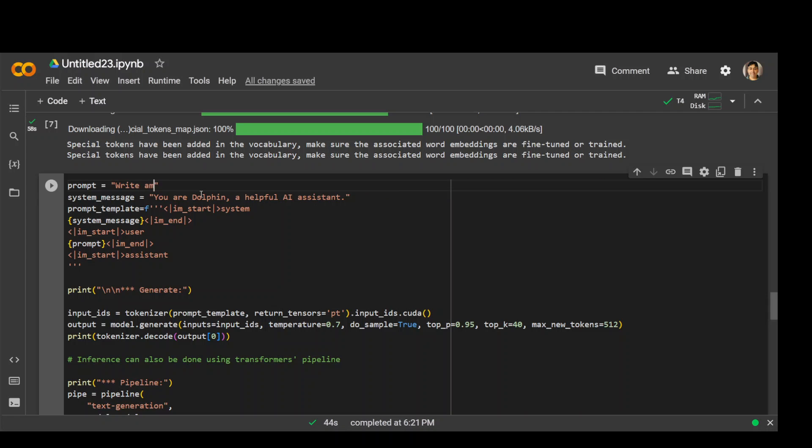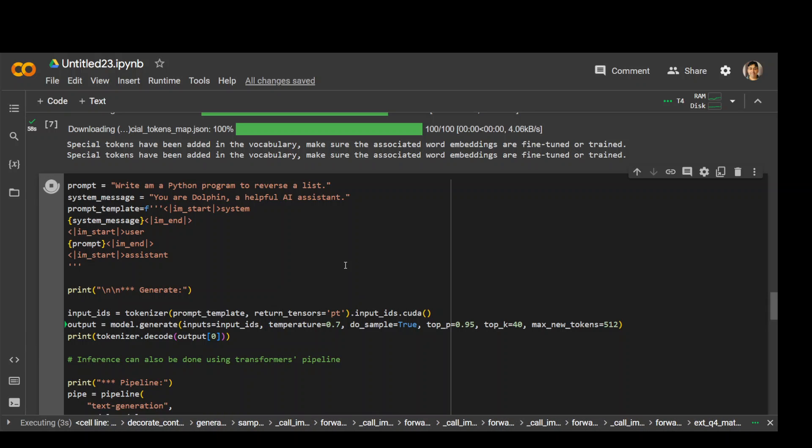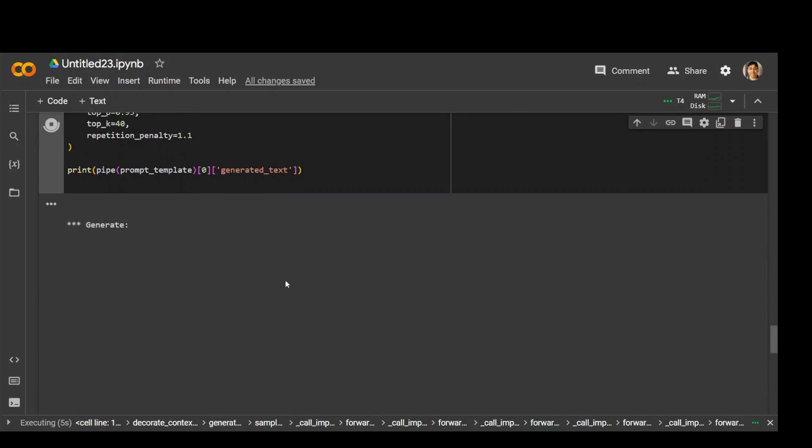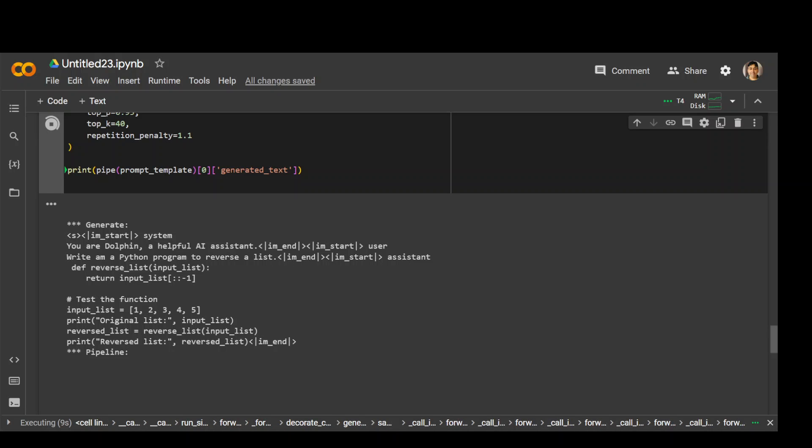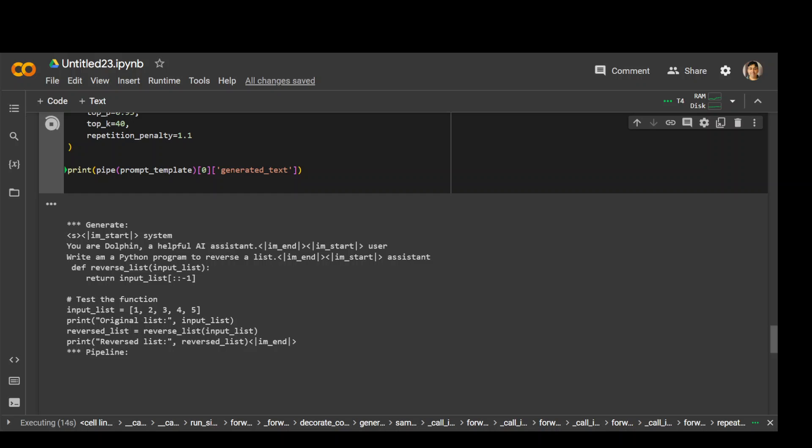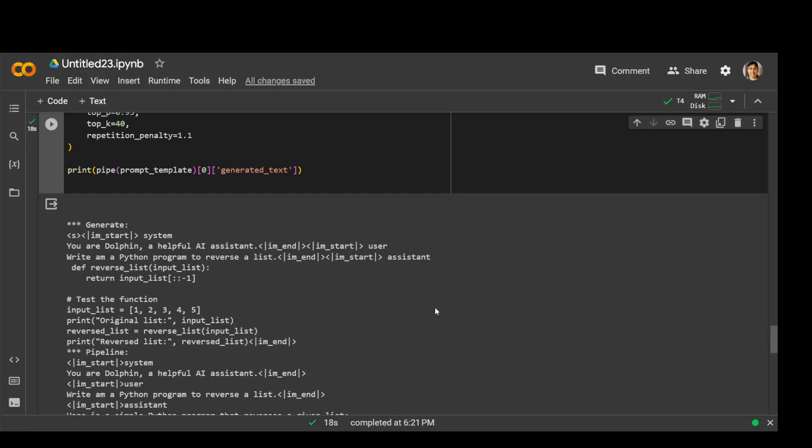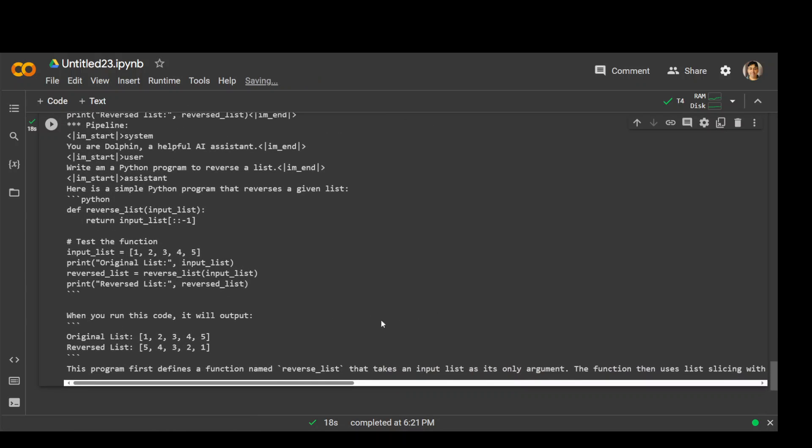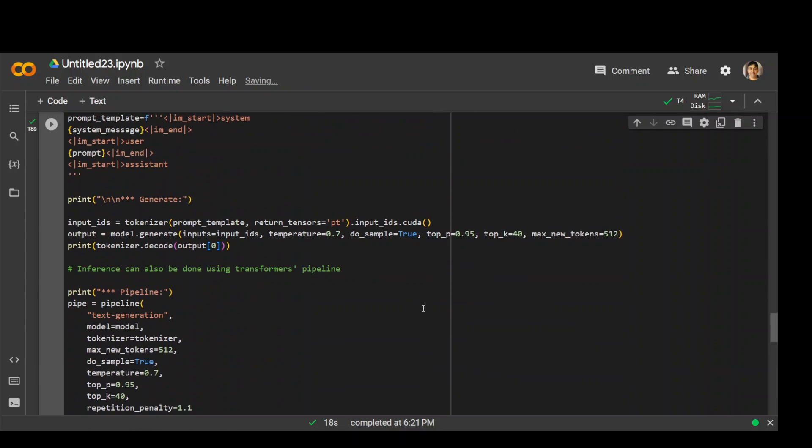Let me ask it a coding question. Write a Python program to reverse list. Let's run it and see what it does this time. It has given me this, which is perfectly fine. It has created this reverse list function and is calling it from here. Awesome, beautiful. Really cool. It goes on and gives me different options, which is nice.